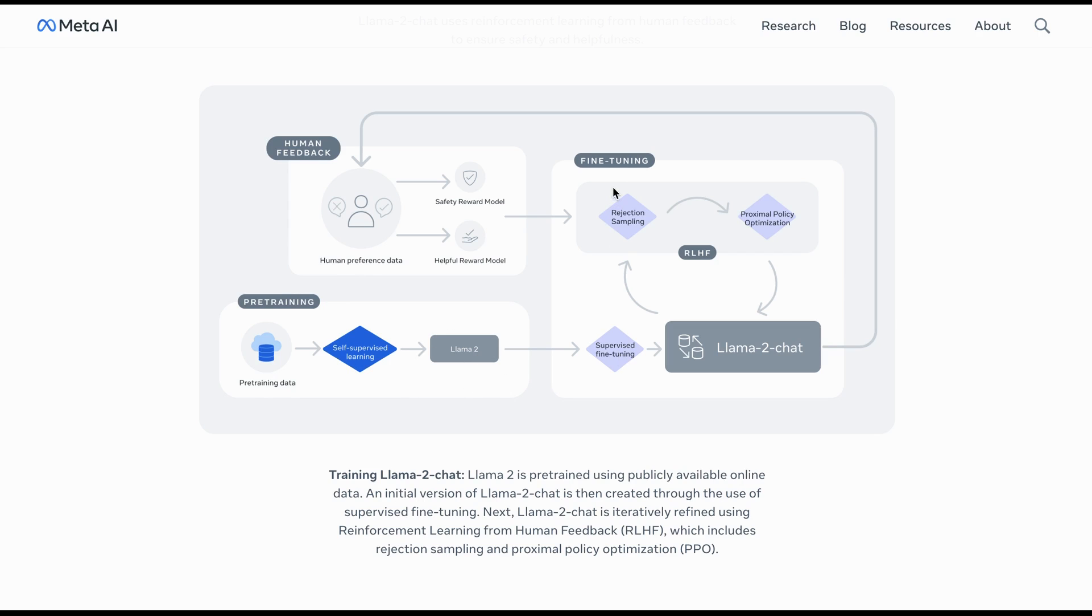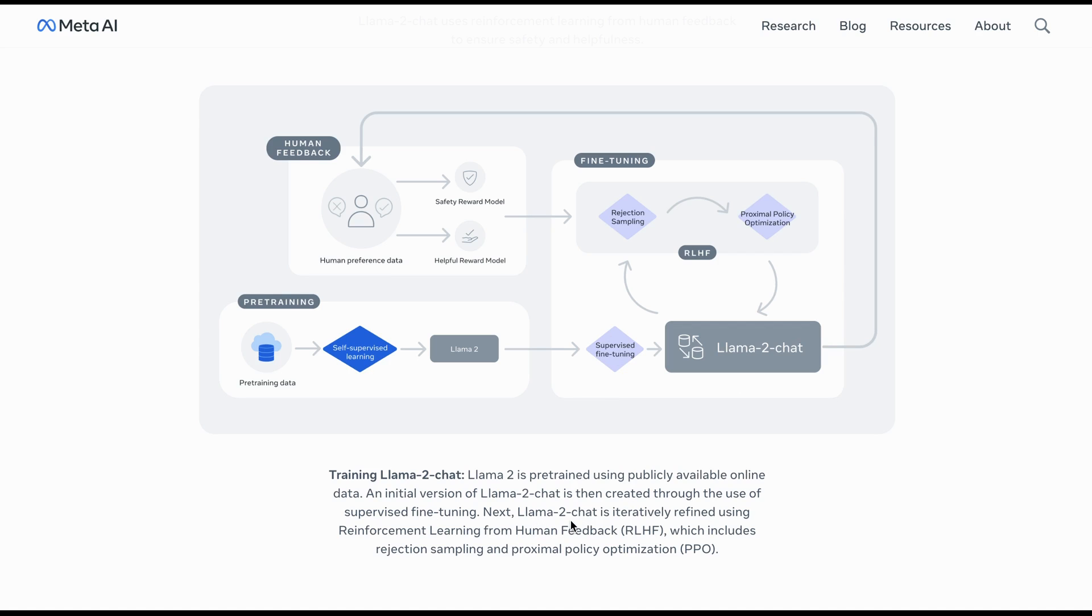So, now there is the fine tuning part here. So, as you can see here, the supervised fine tuning which is mentioned here. An initial version of Llama 2 chat is then created through the use of supervised fine tuning. And there is the Llama 2 chat.